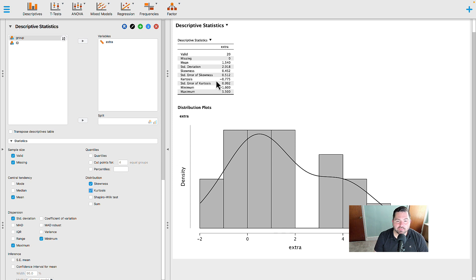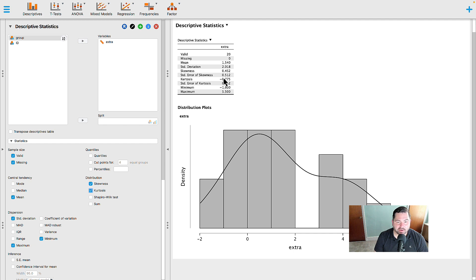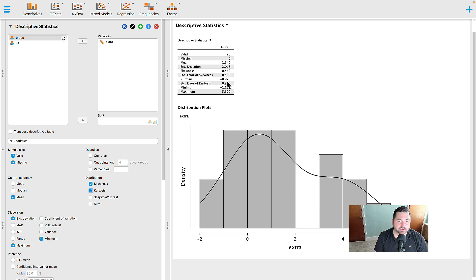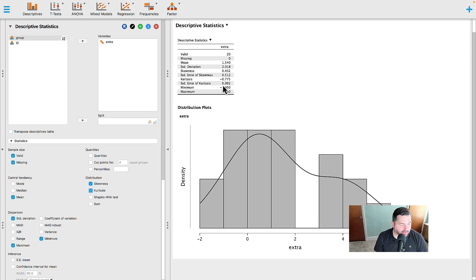If you were to do that, you would then need to take the quotient of the skewness, 0.452, and divide it by its standard error of 0.512. Similarly, for the kurtosis, you would have to take the quotient of negative 0.775 divided by its standard error of 0.992.